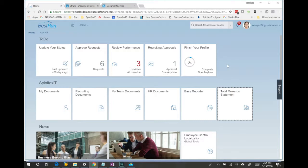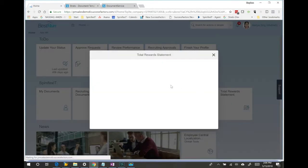These reward statements, once complete, can be placed on your SuccessFactors homepage for ease of use, allowing the employee to go in and run the statement whenever they want.